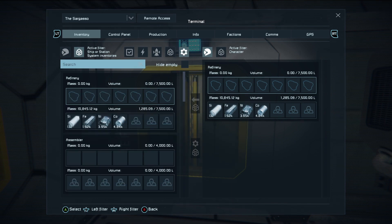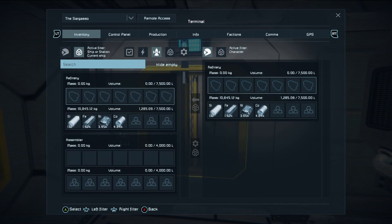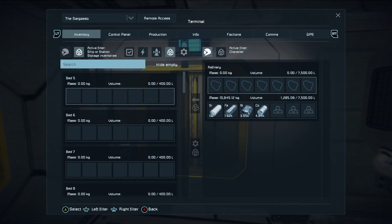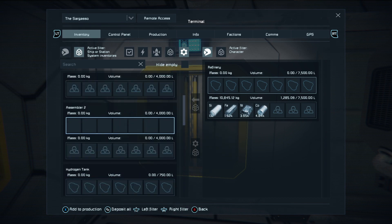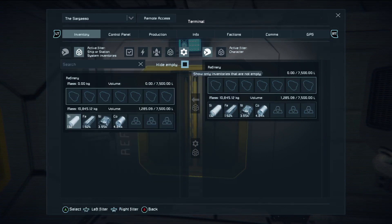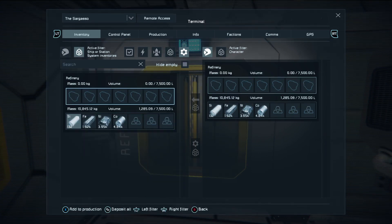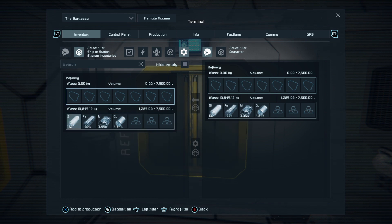We open up the filter by clicking in the left stick, and you'll see each time you click it flicks through a filter and tells you: character, ship or station, energy, current ship, storage inventories, system inventories. System inventories includes things like refineries and assemblers.